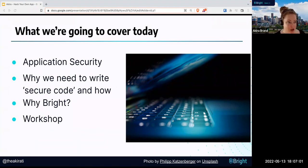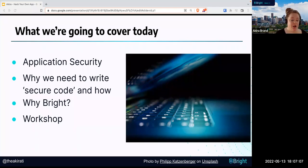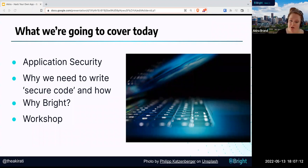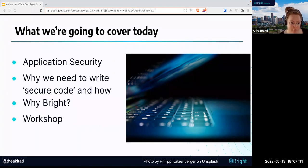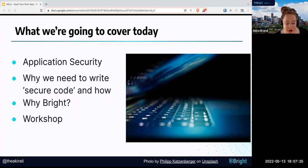We're also going to cover why Bright — why are we deciding to use the Bright DAST and not a different one. We'll then have a workshop. After the workshop, we're going to talk about preventative measures on how to start writing more secure code from the beginning of your process, and hopefully leave you with some good tips on preventative measures.